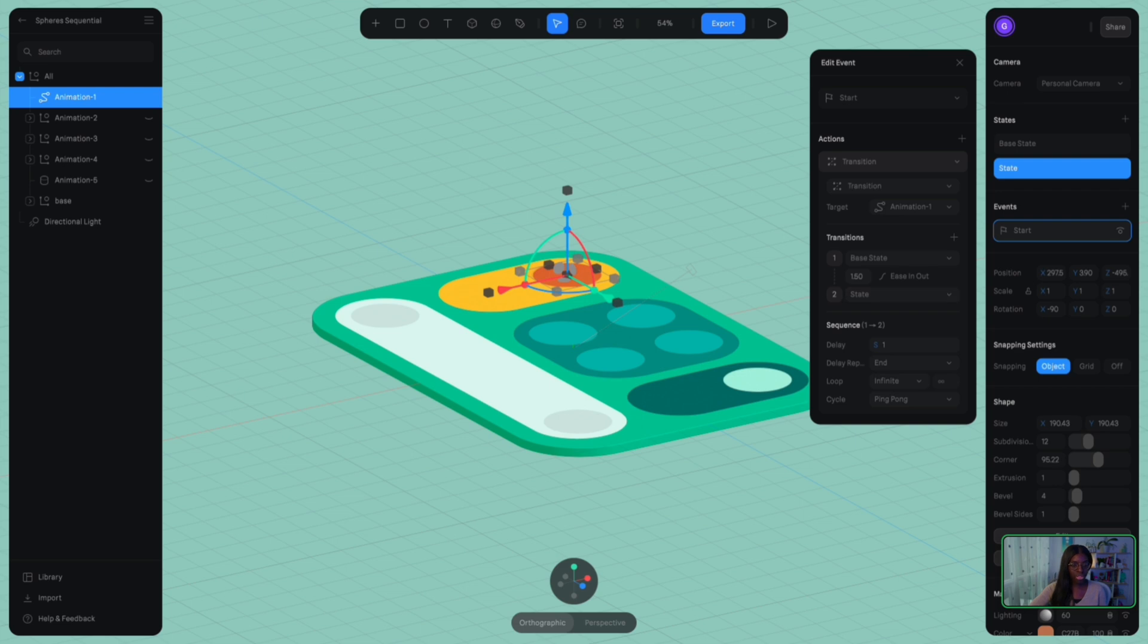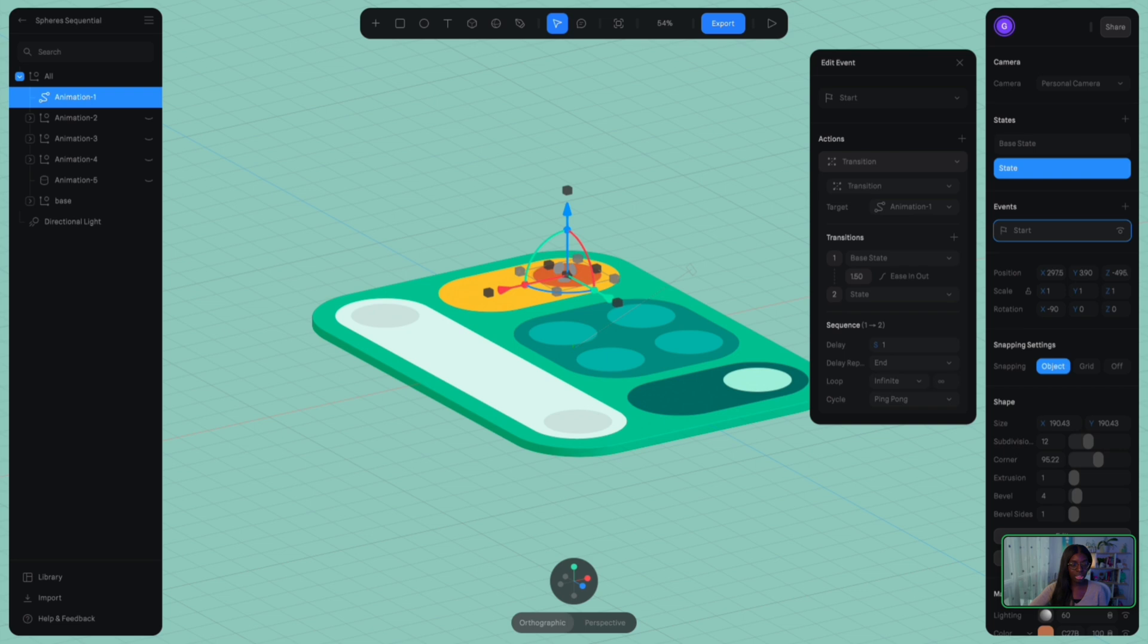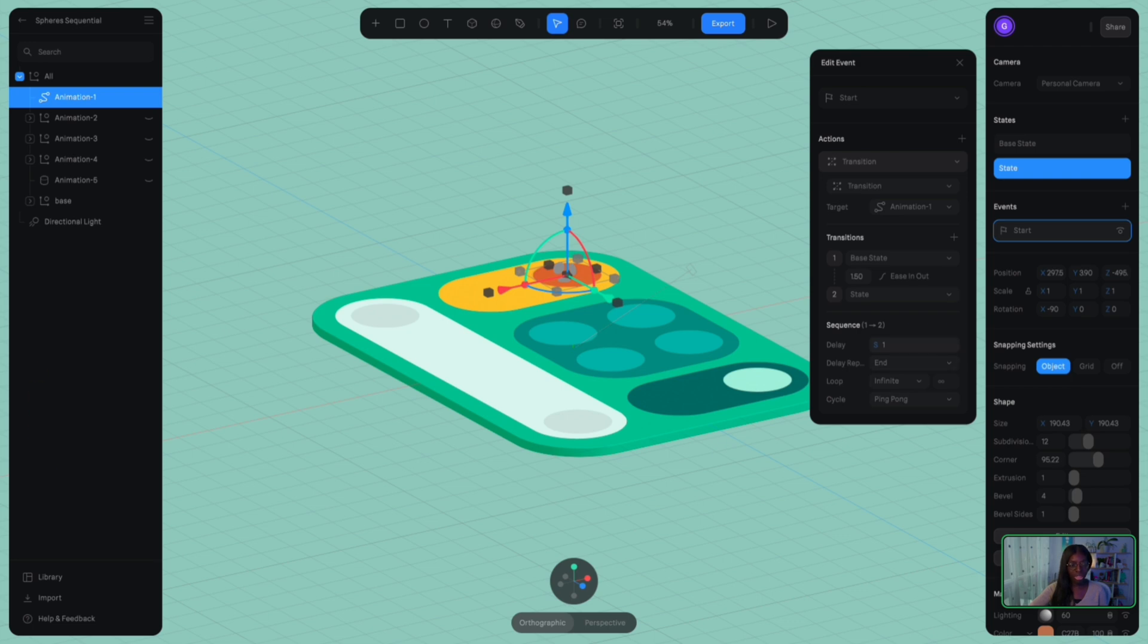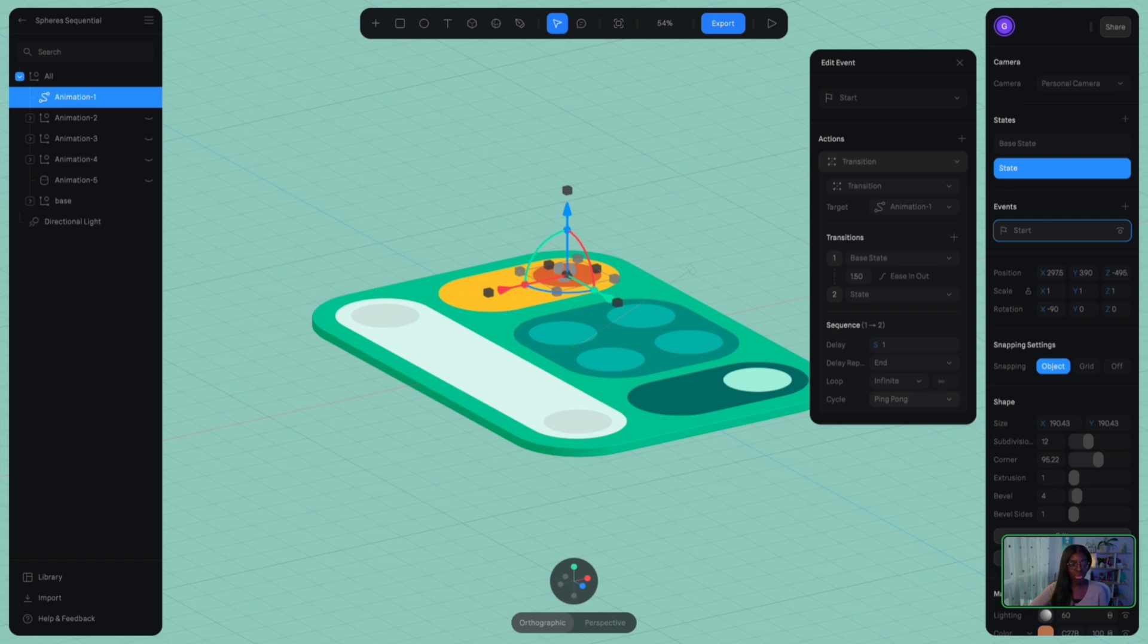So instead of having base state go to state, you see that we have like this new panel here highlighting transitions, and it goes from one base state to two states. Very normal, right? Duration here has been, it doesn't say duration anymore, it's just a timestamp of how long the transition will occur within ease and in and out transition. And if you go into sequence down here, you can see that we have a delay where we are going to repeat the sequence at the end, and it goes in an infinite loop with a ping pong cycle.